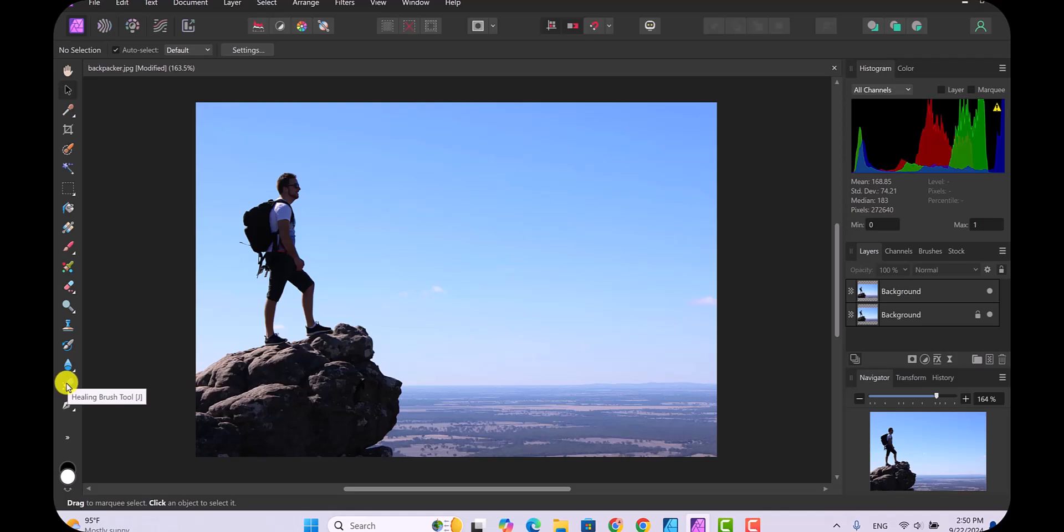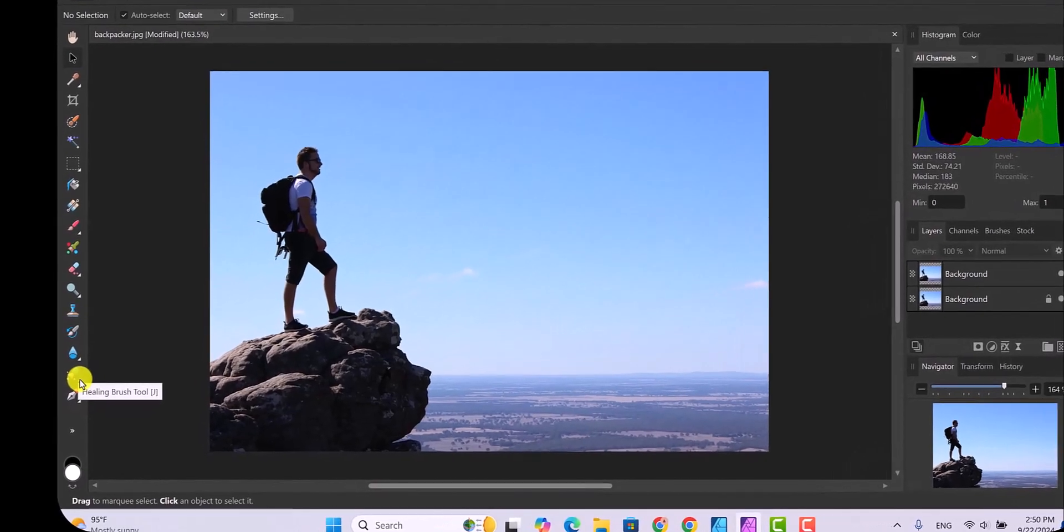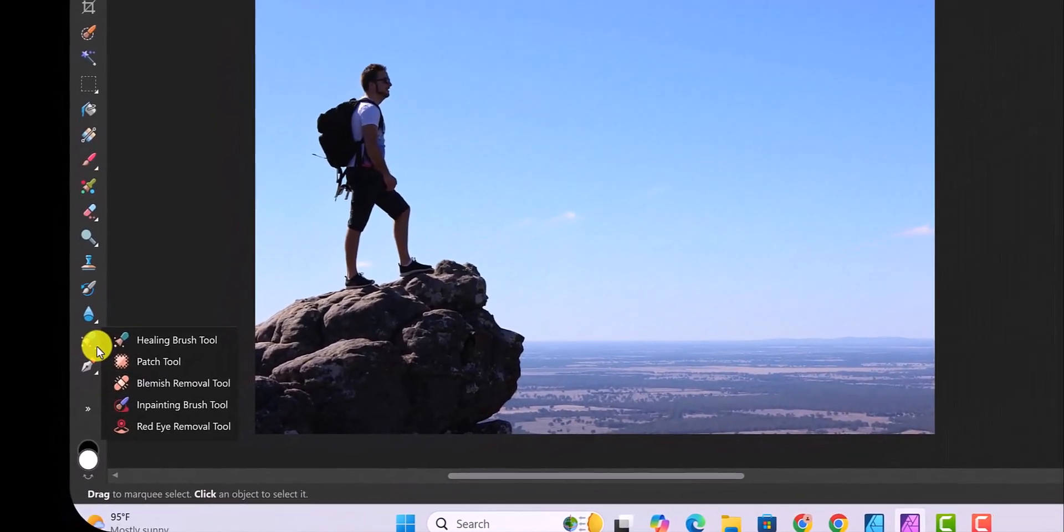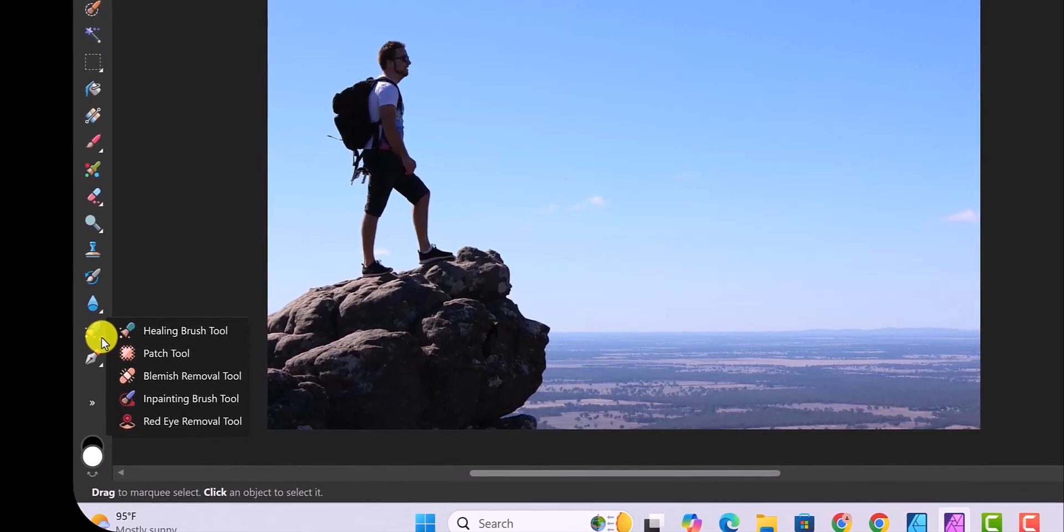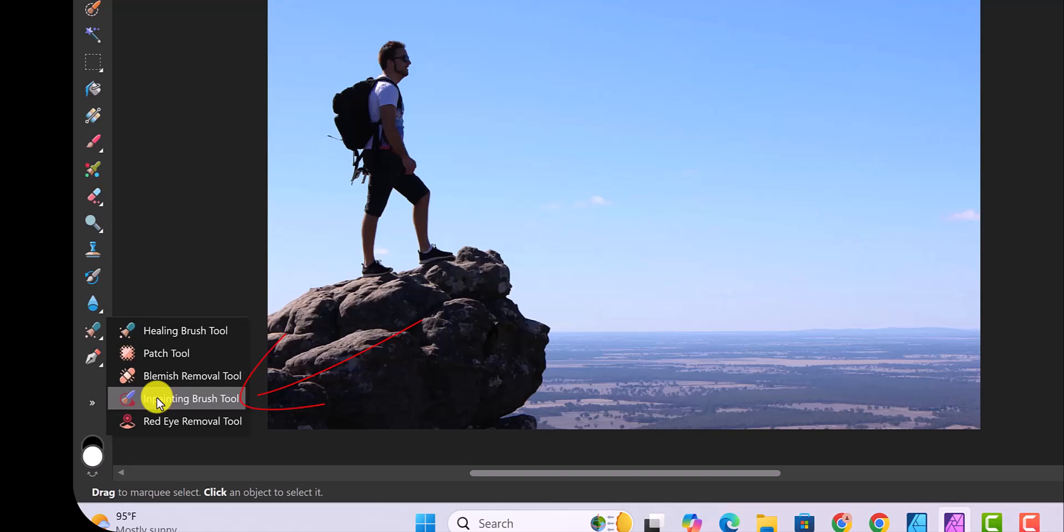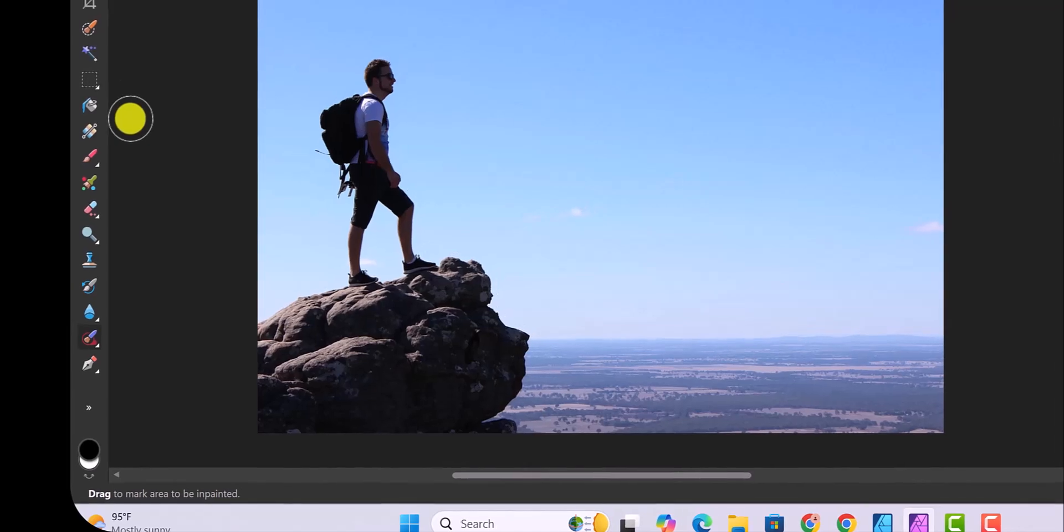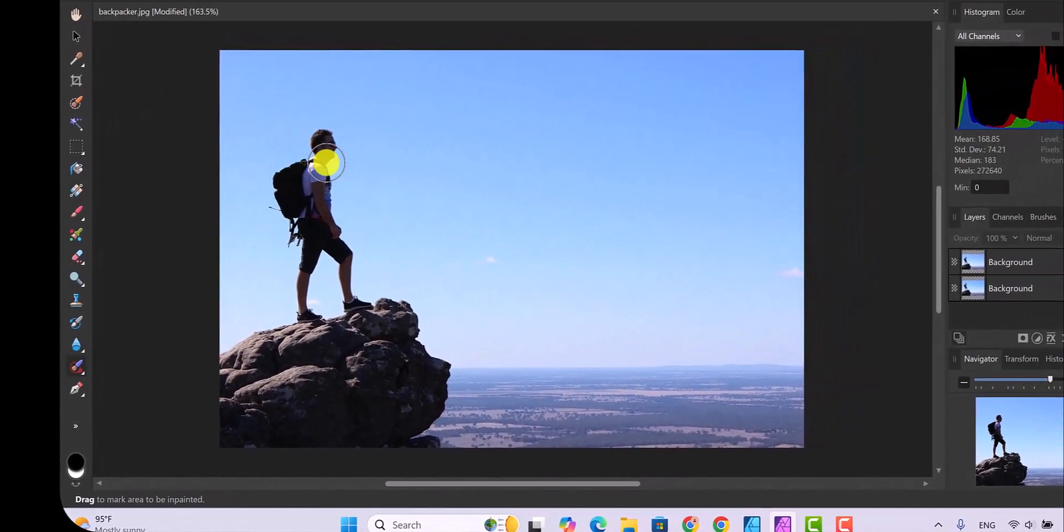It's hidden behind this tool that's called the healing brush tool, so you're going to have to hit this tiny little arrow and you will see the in-painting brush tool. If you hit the in-painting brush tool, then you'll find that you get this circle right here.